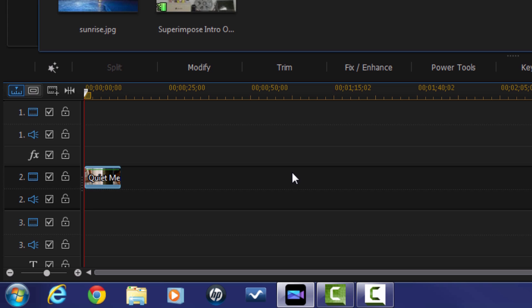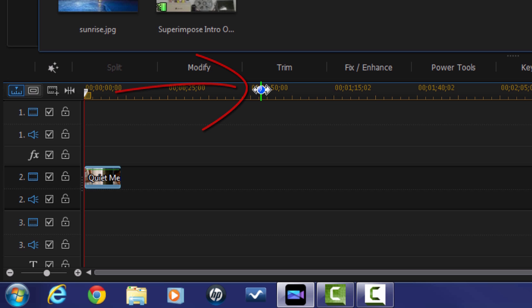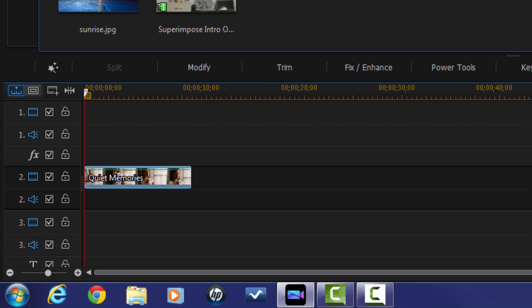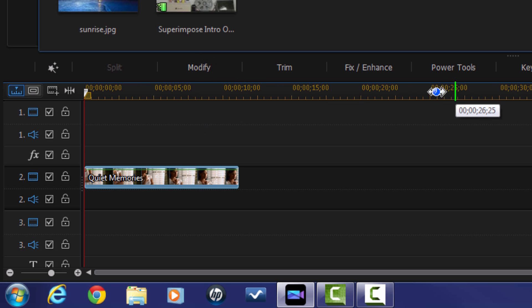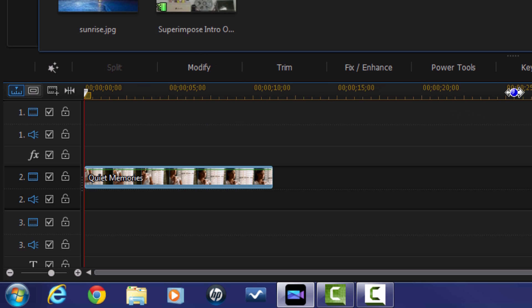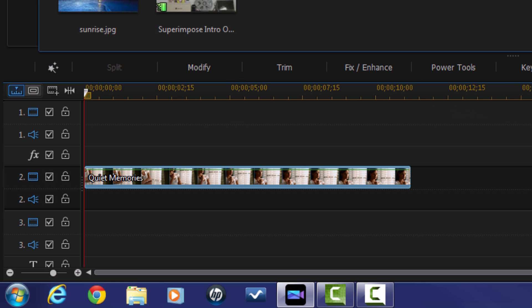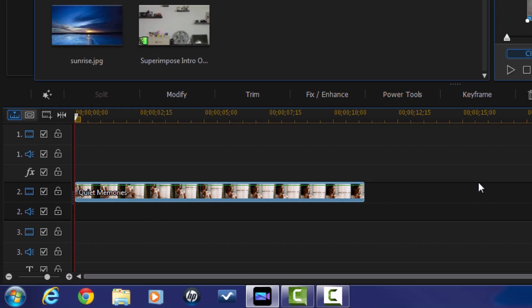I would like to make this video clip look a little bit bigger. So I'm going to place my cursor over the timeline and I'm going to hold down my left mouse and stretch this out to make this clip seem larger just so that I can work with it better.